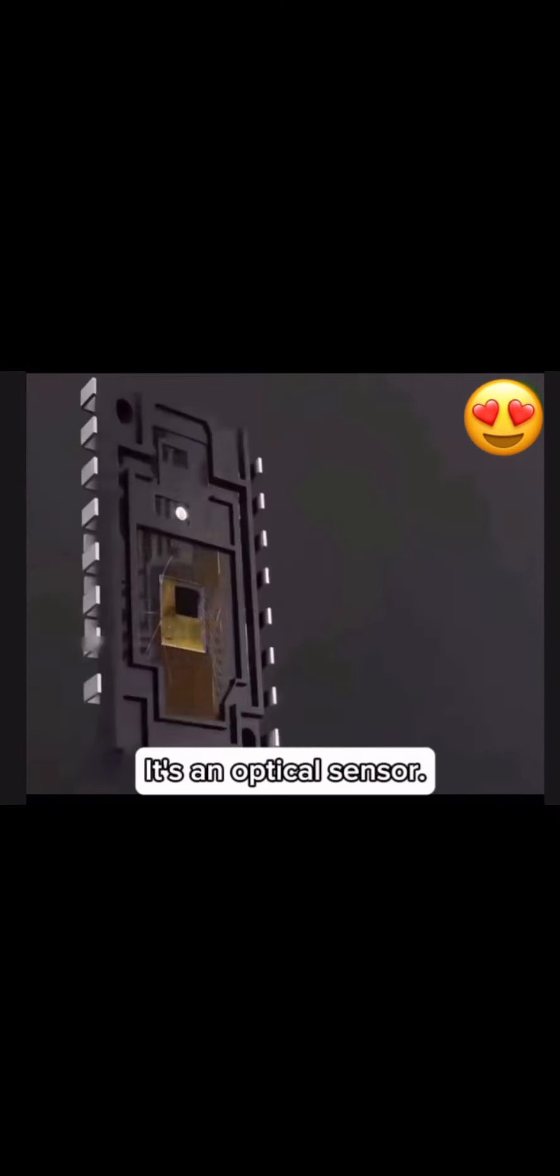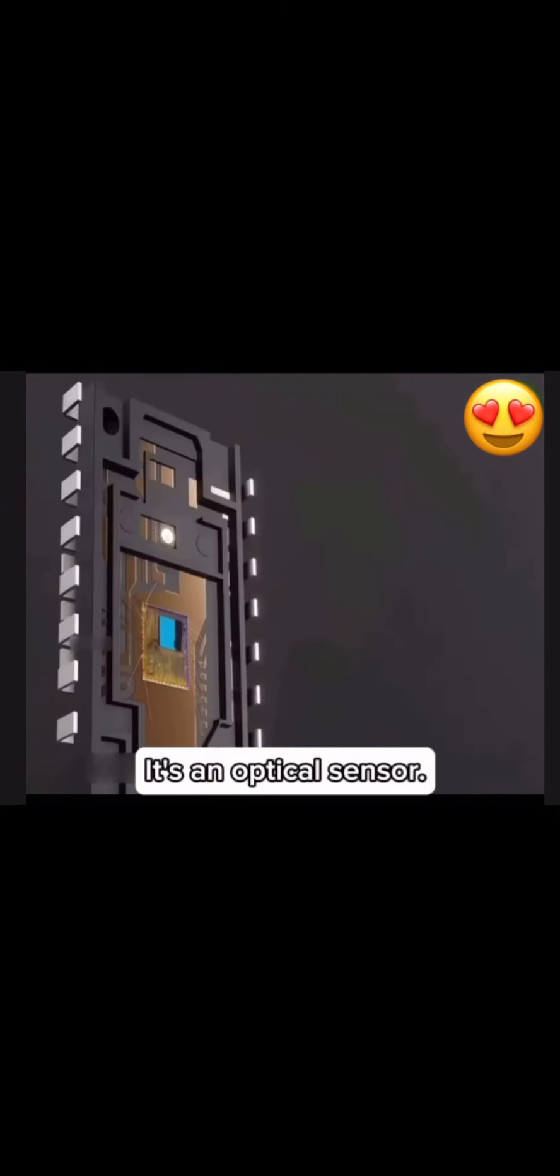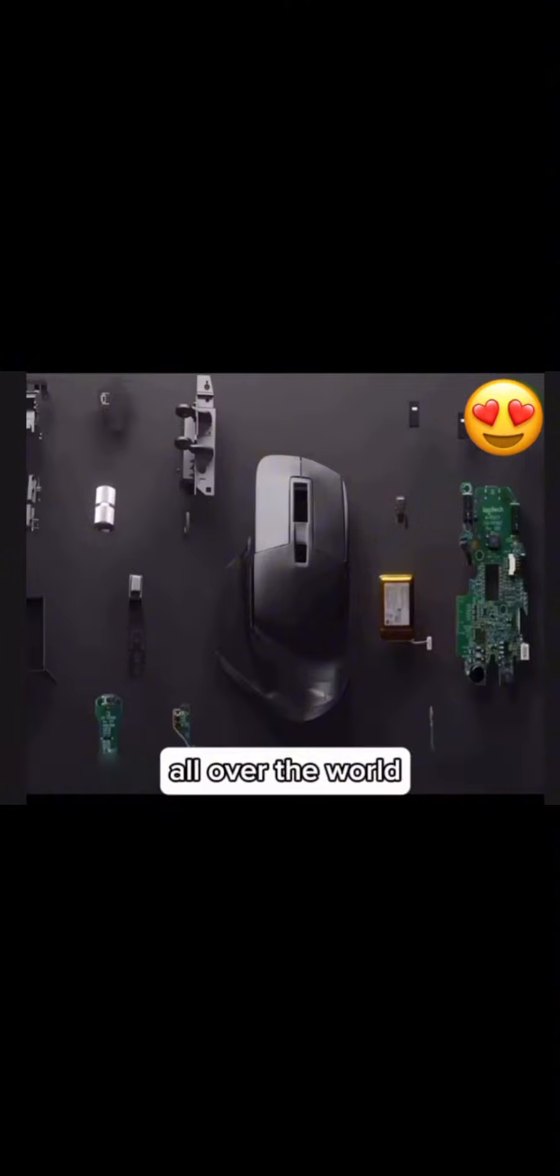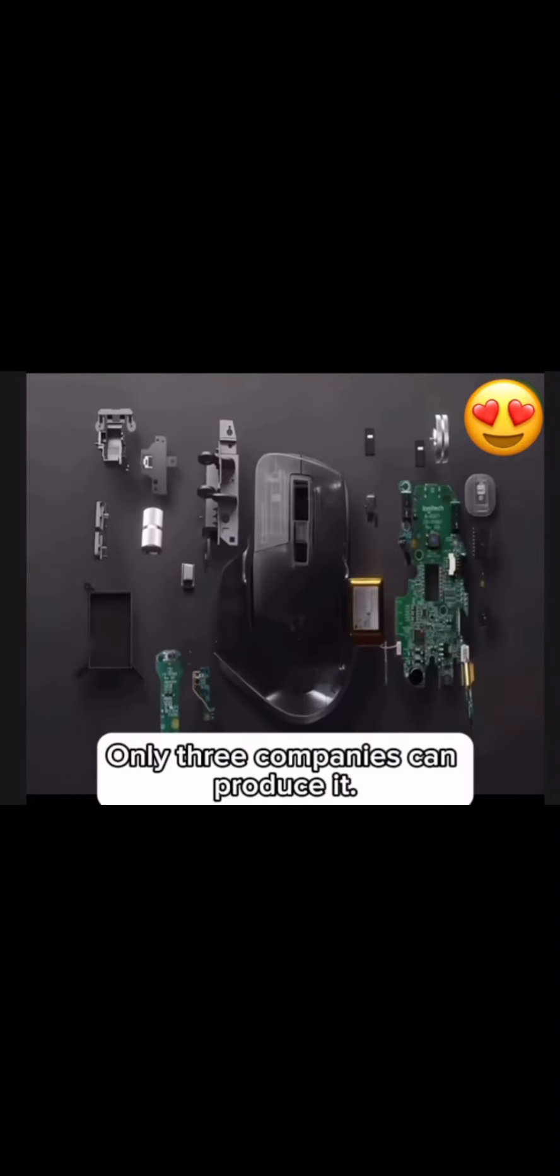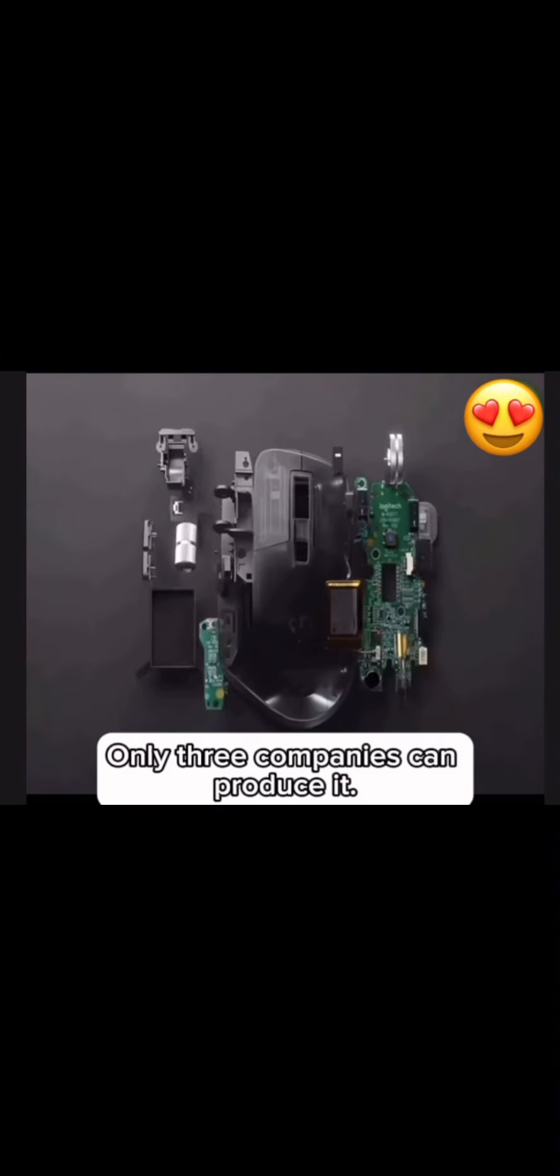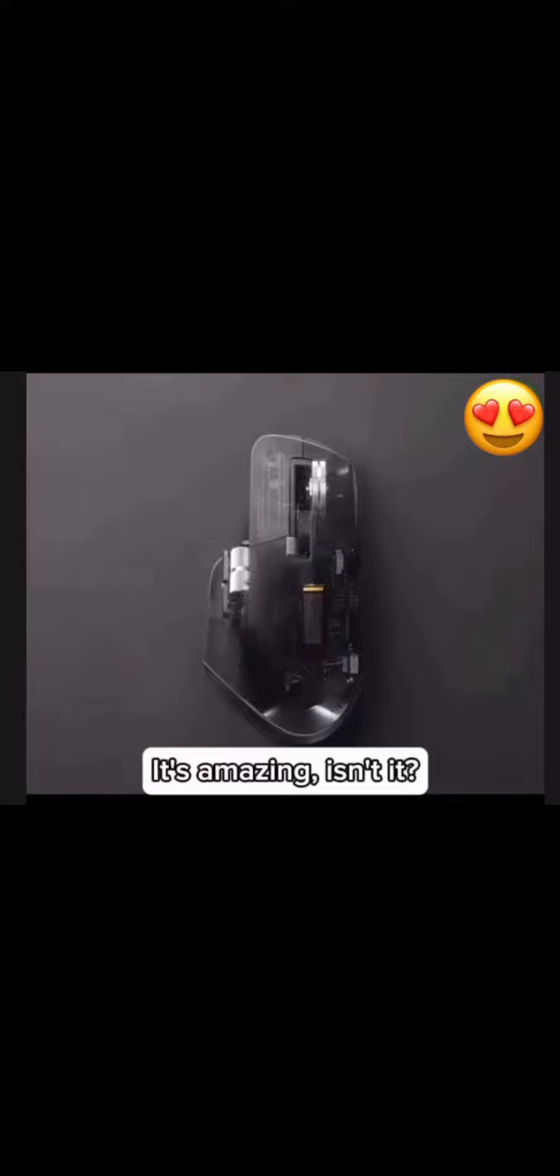One of the core components is an optical sensor. All over the world, only three companies can produce it. It's amazing.